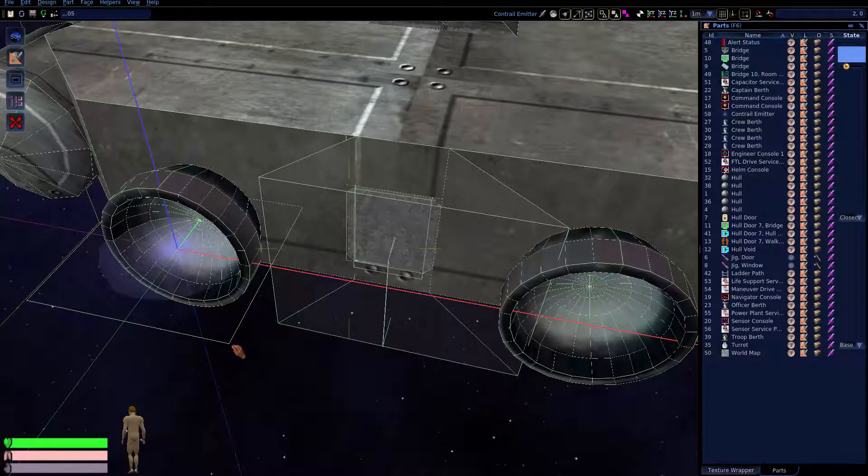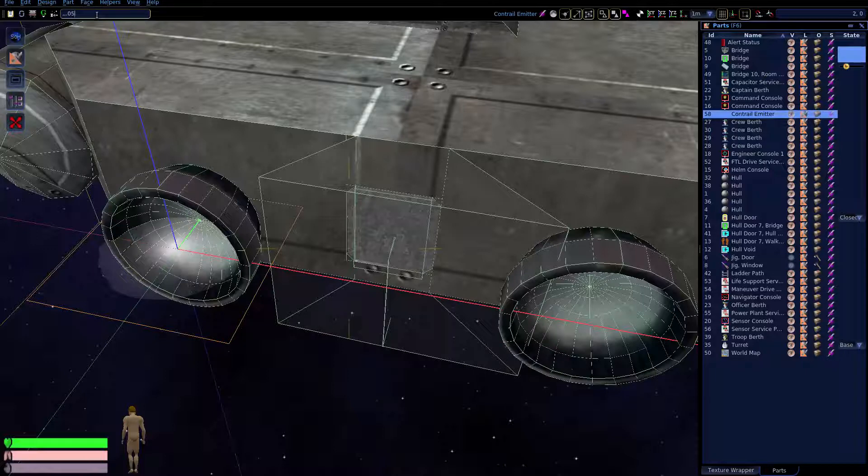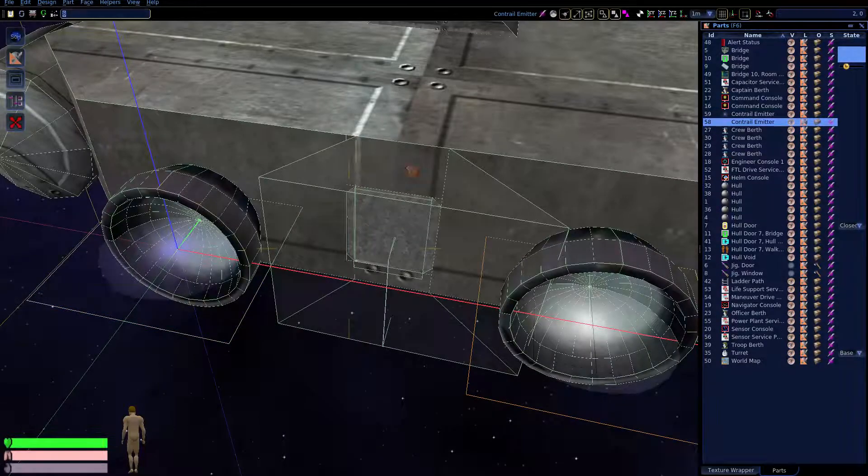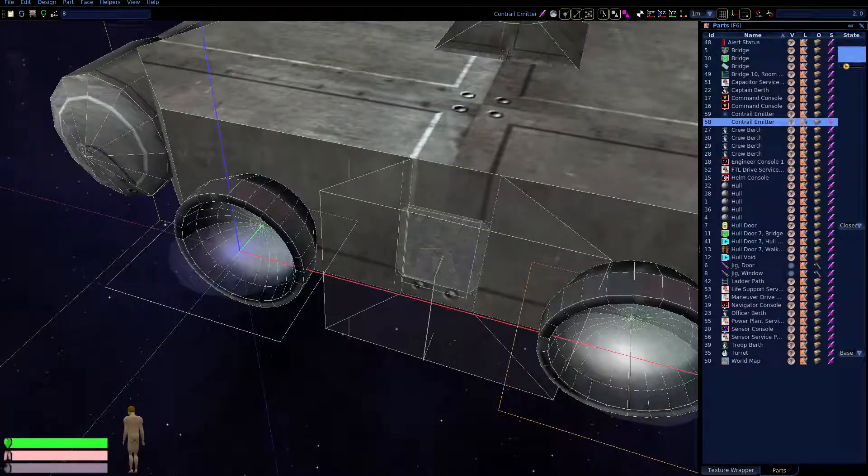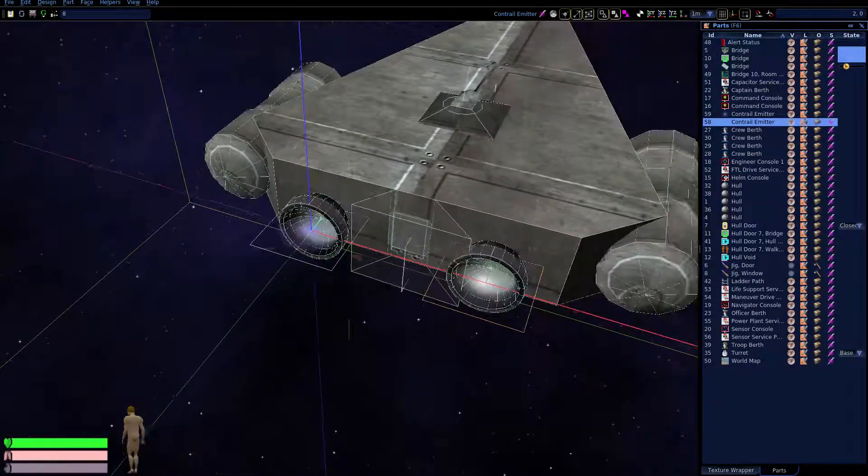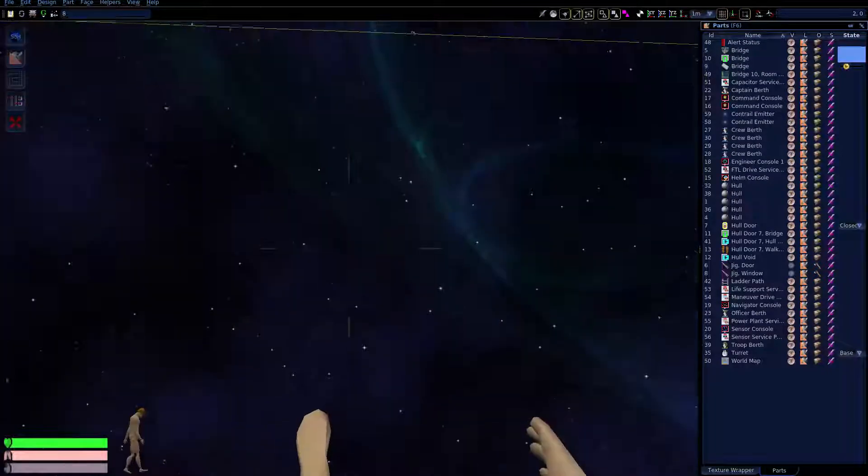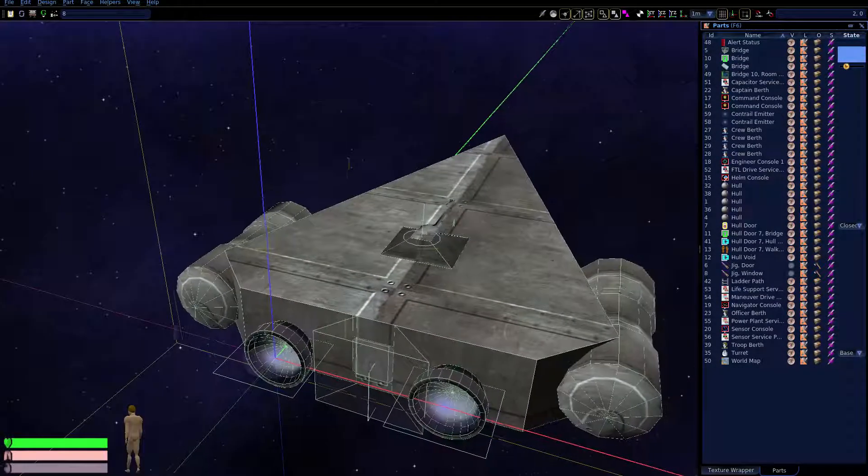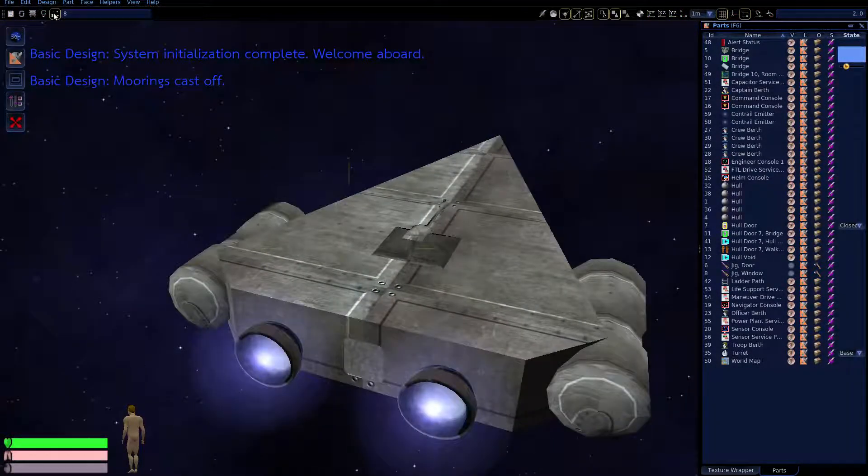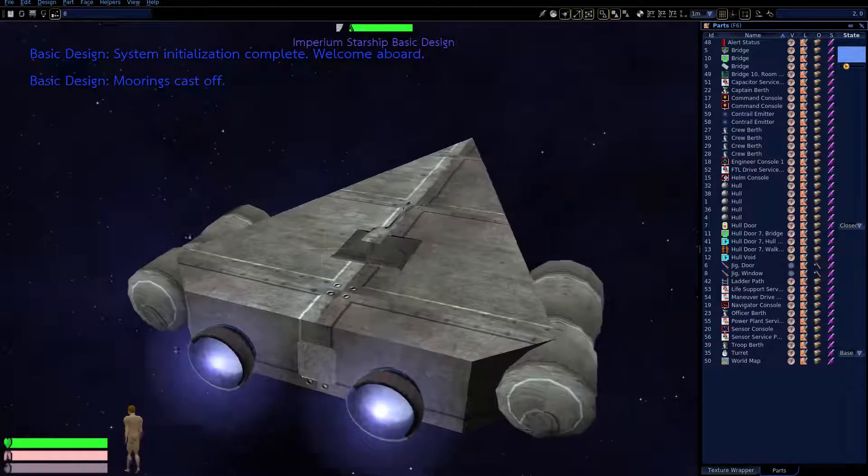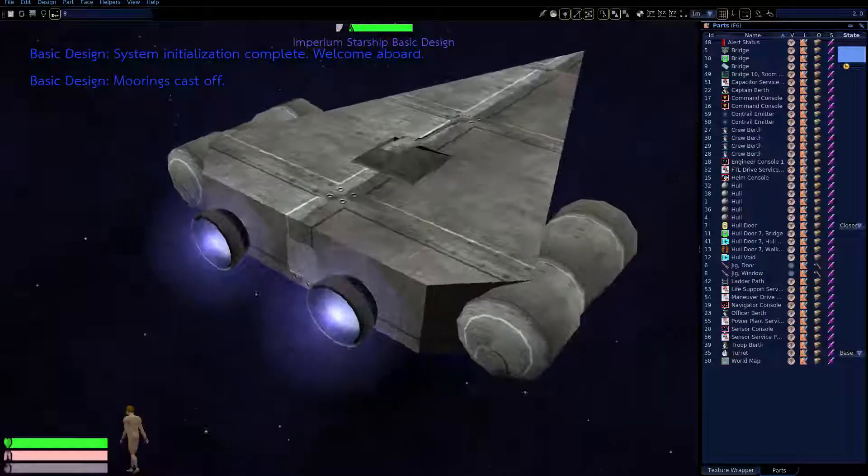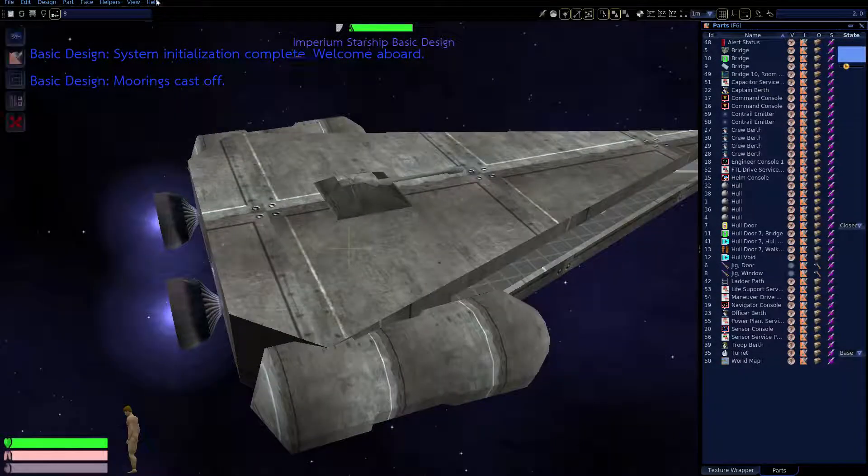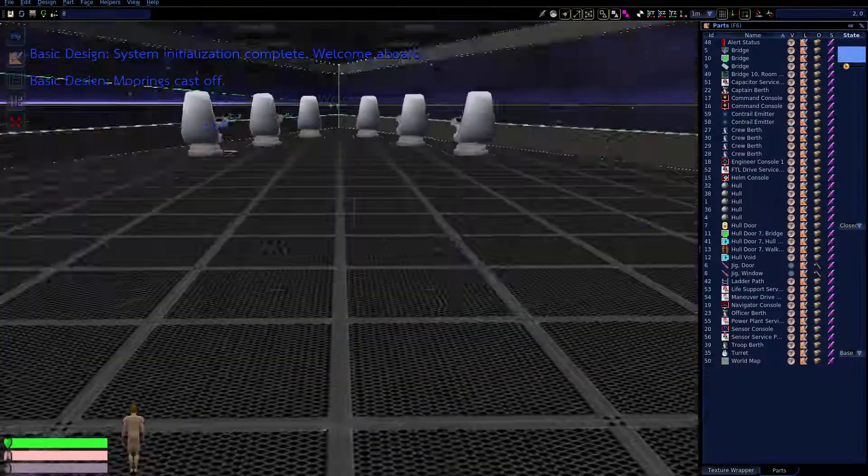In fact, I'll just copy that contrail emitter over here. I recall from earlier these were eight meters apart. So it looks like eight meters on positive X is eight. Control-Enter. There we go, two contrail emitters of identical size. Now let's take a look at our spacecraft. That's more like where we want our contrails to come out of.